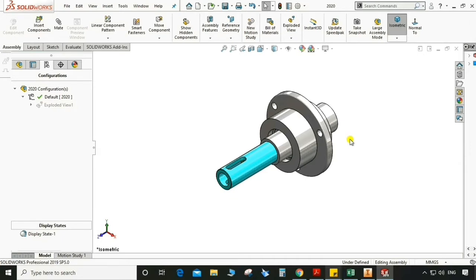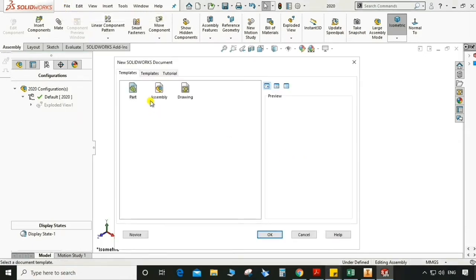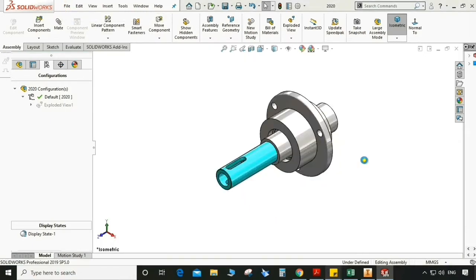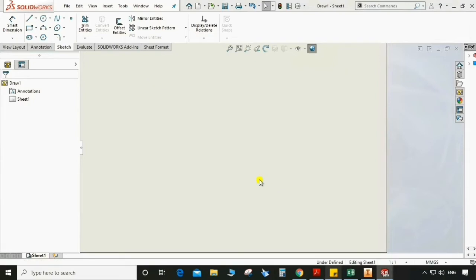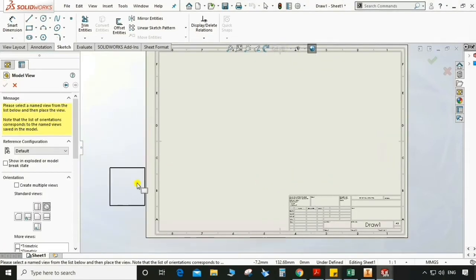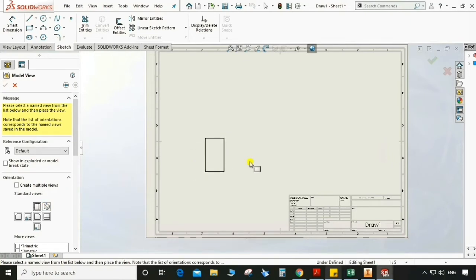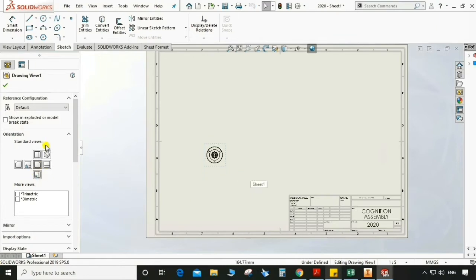Now go to File, New, Drawing. We are going to make the drawing for this exploded view. Select A3 size. Now browse and select the view which we wanted to appear on the drawing.